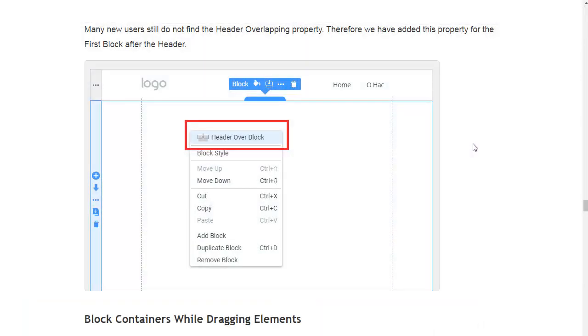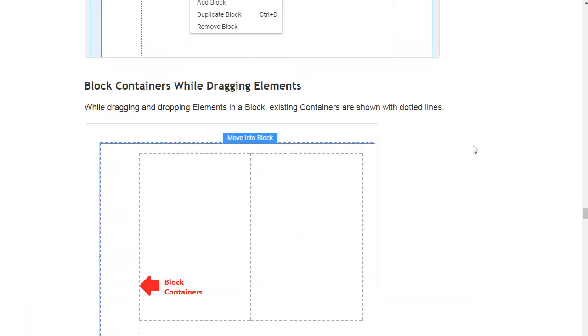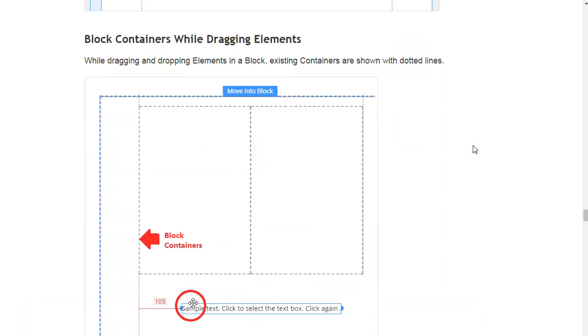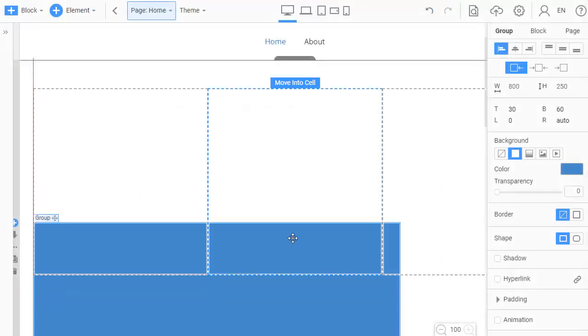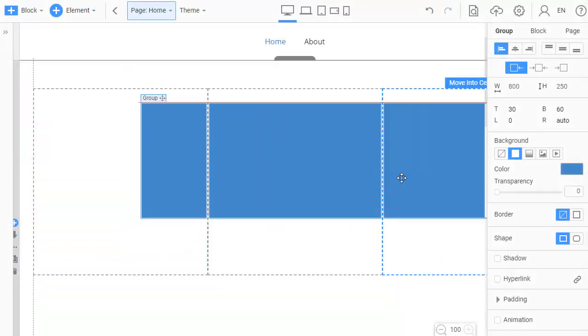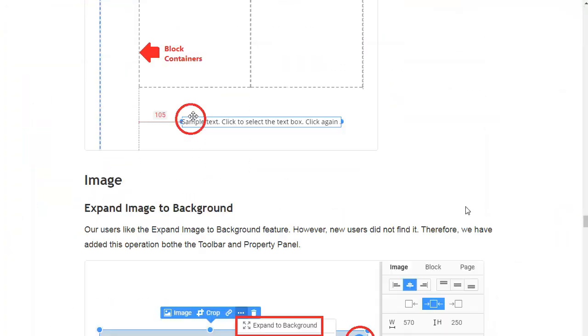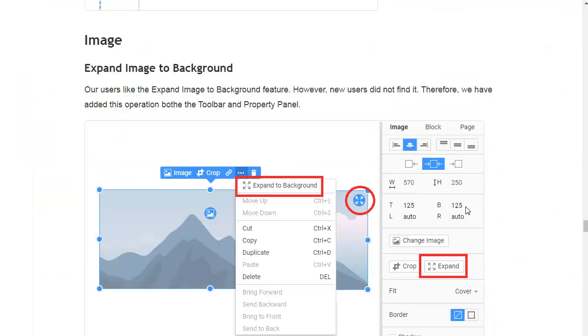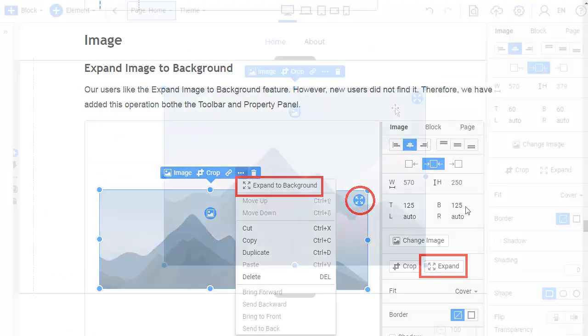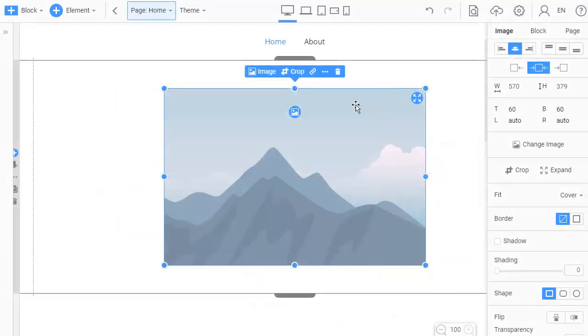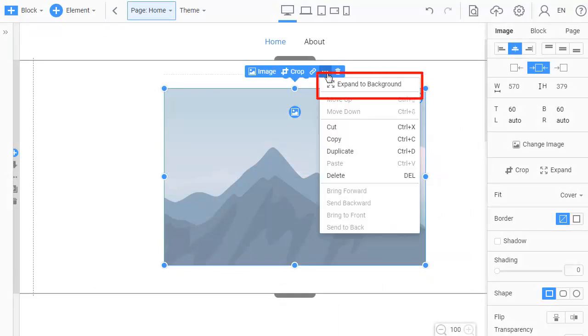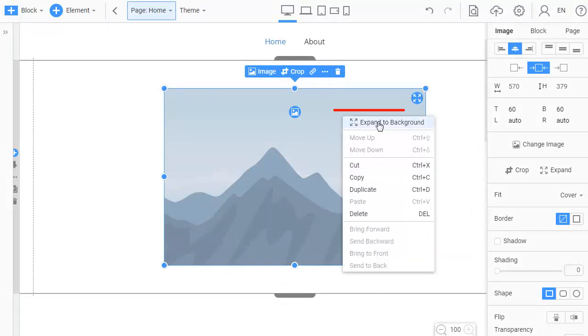While dragging and dropping elements in a block, existing containers are shown with dotted lines. Our users liked the expand image to background feature. However, new users did not find it. Therefore, we have added this operation both to the toolbar and the property panel.